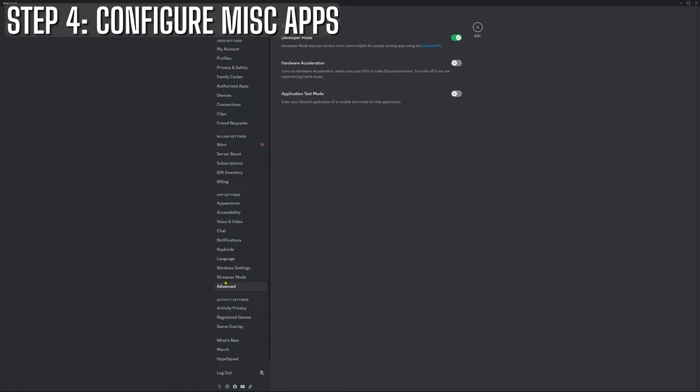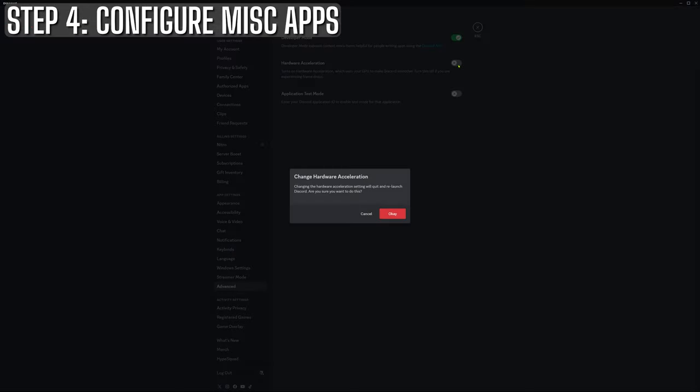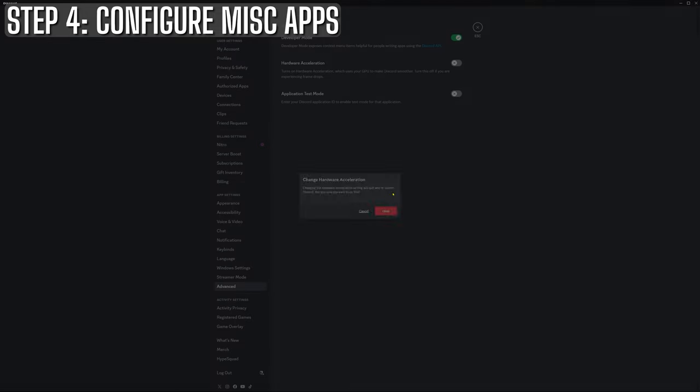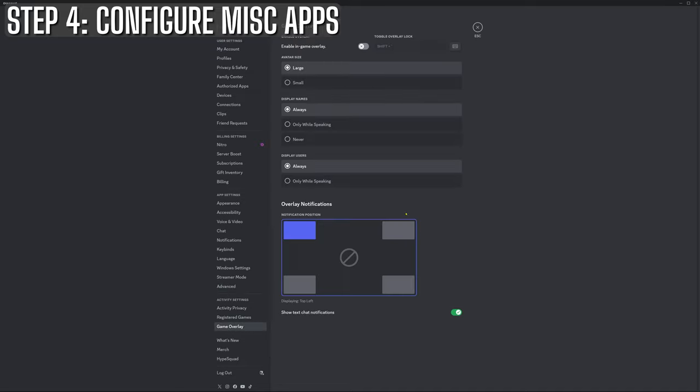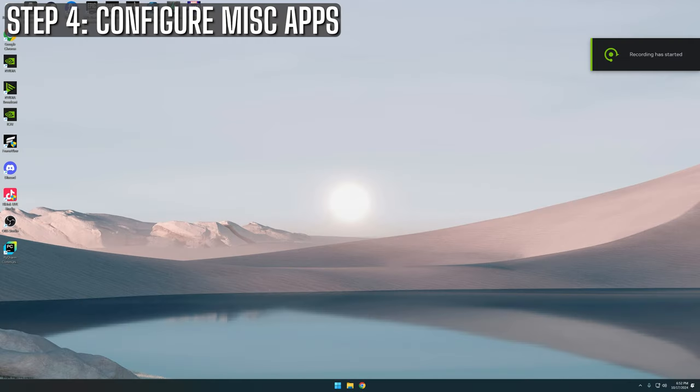Next up is Discord. Most of us will have Discord running 24-7, but like Chrome, it can hog more resources than you'd think on default settings. To lighten the load, go into Discord settings and turn off hardware acceleration. While you're there, you might also want to disable the in-game overlay. It's handy, but it can mess with your FPS more than you realize.